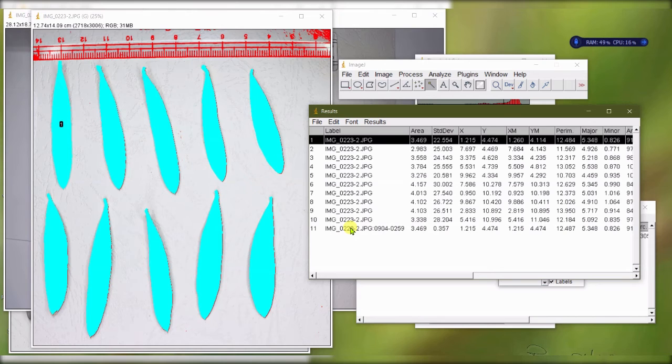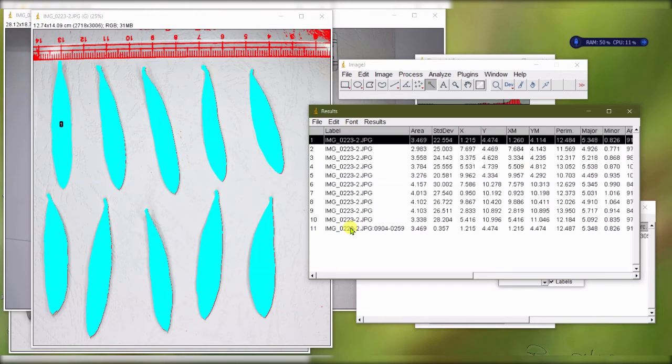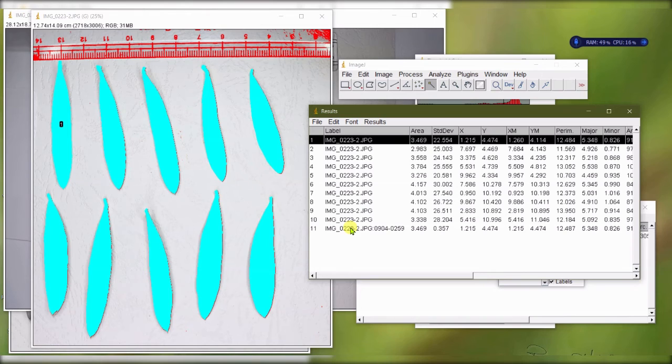You can have as many leaves as you want scattered all over the place, and ImageJ will still be able to count them and give you their leaf area and their length and their weight and all of the information parameters that you are interested in. That's how simple ImageJ is.